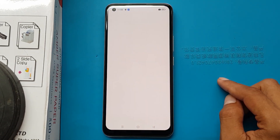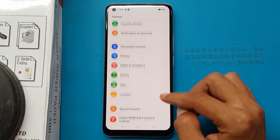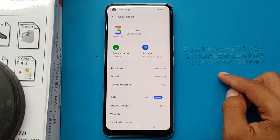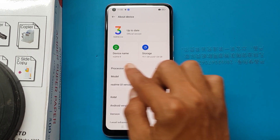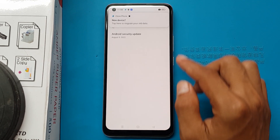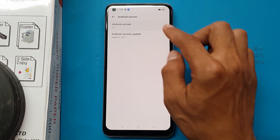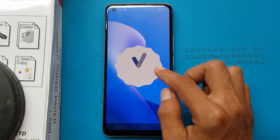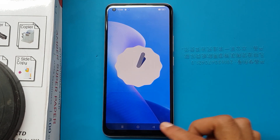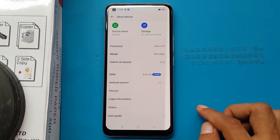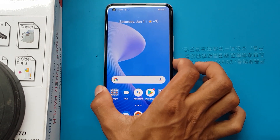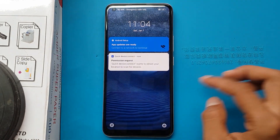Open Settings app. About device. Android version 12. The device is unlocked.